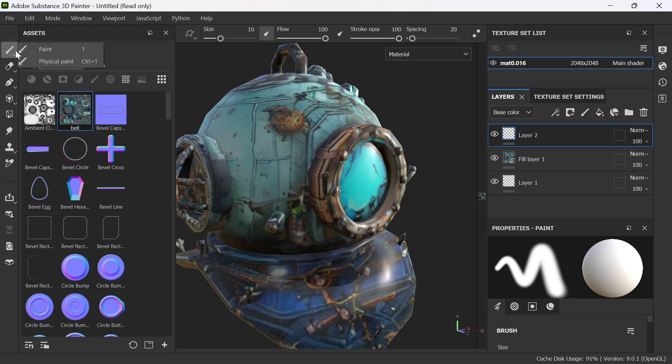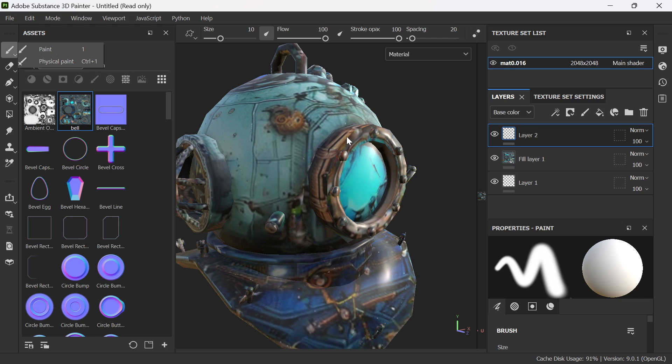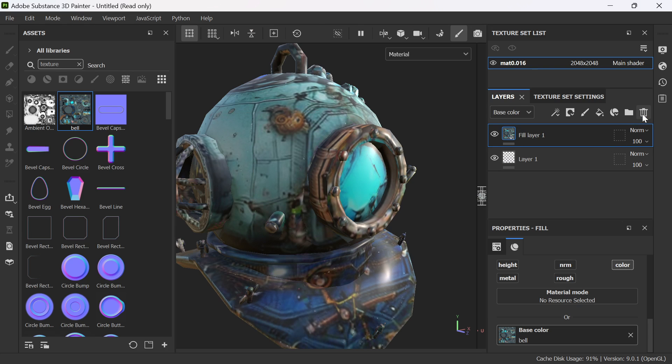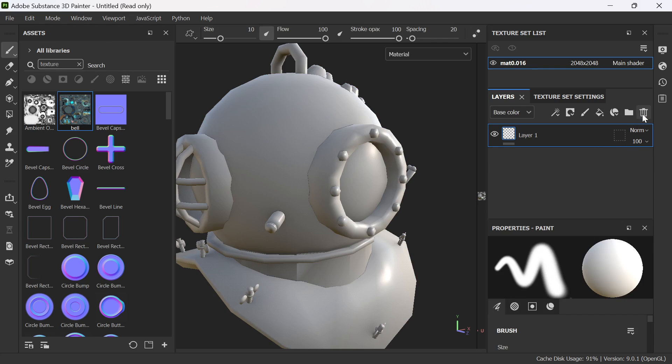Then you could sort of paint away whatever you want, doing different things with Substance, which is another thing in itself which I might do later. You can obviously edit the texture like that. You could even just completely get rid of that and then you could add a smart material to that.